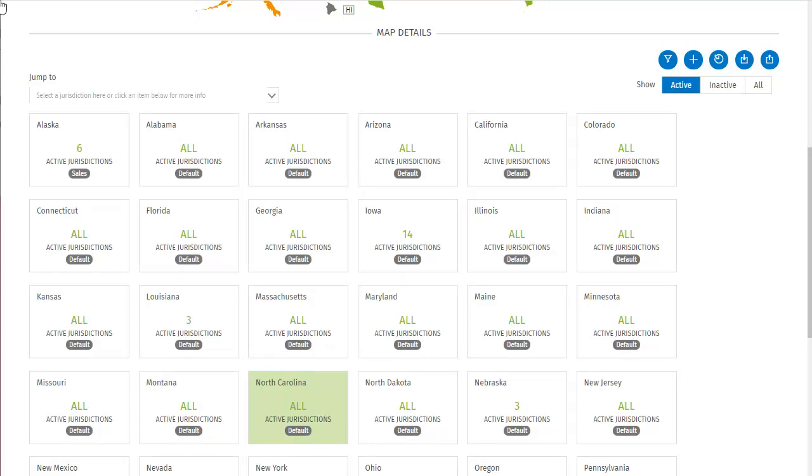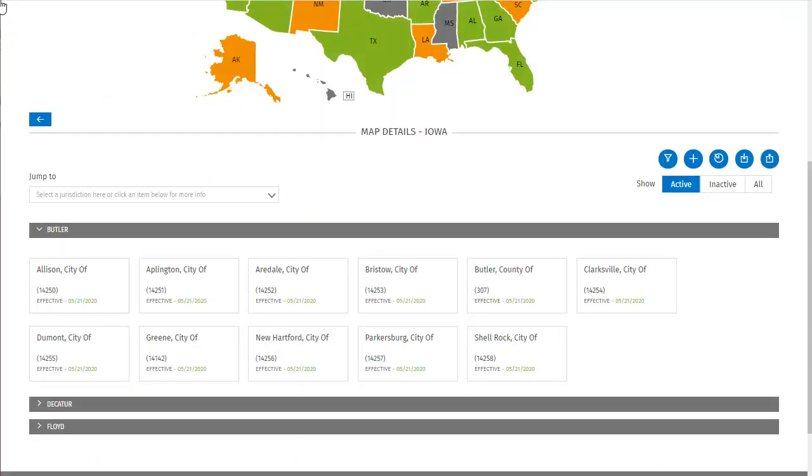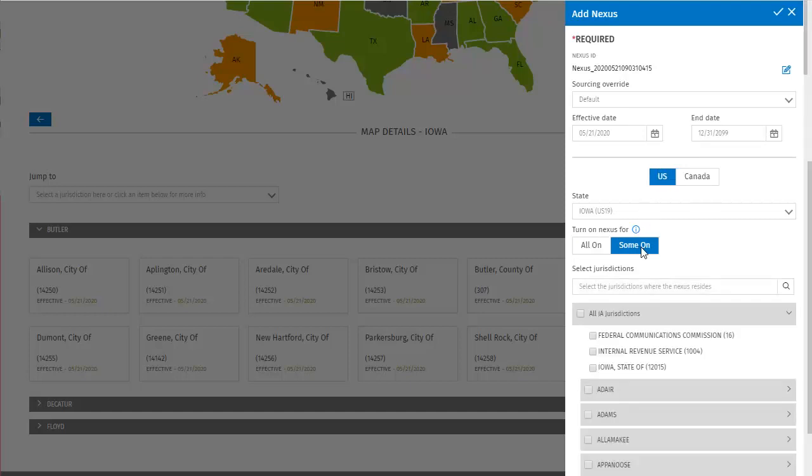The card for Iowa shows the 14 jurisdictions that I just added. Clicking on its card will take me to the details for those jurisdictions. It turns out that there are additional active jurisdictions that I want to add for Iowa. So I can click the add button here to do that. I still don't want to turn on all jurisdictions, so I will select again to turn only some on.